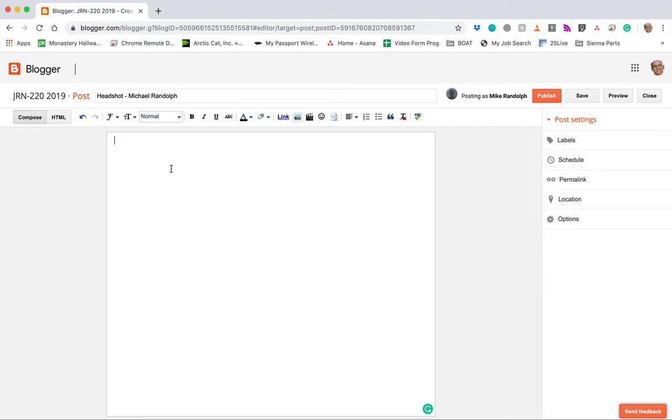So it's very important that you put the name of the assignment, how it appears in the syllabus, a dash, a space, a dash, a space and your full name. Keep that consistent. Keep your name consistent. Don't say Michael Randolph one time and then Mike Randolph the next. Make sure you keep that consistent throughout the semester.